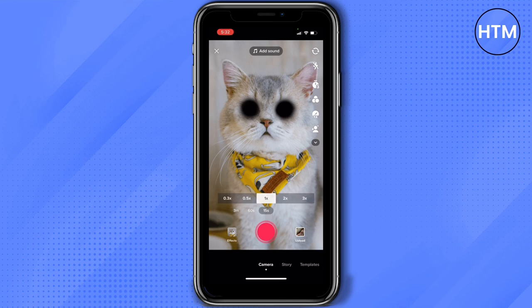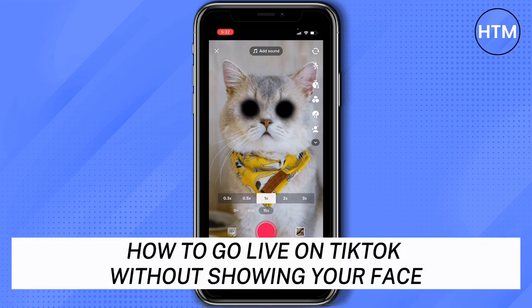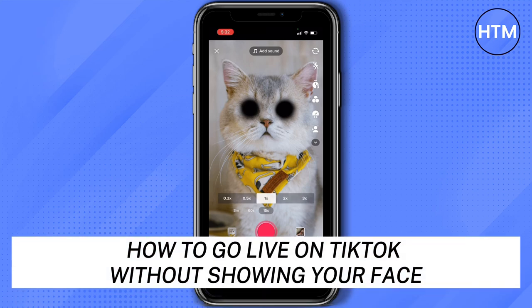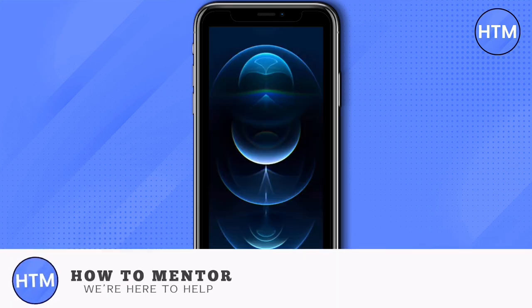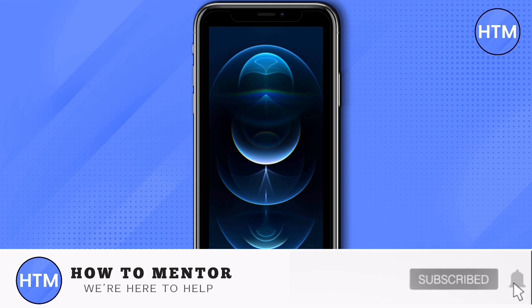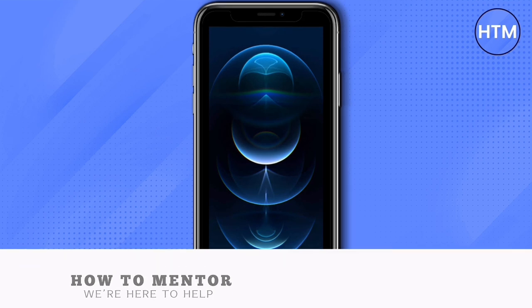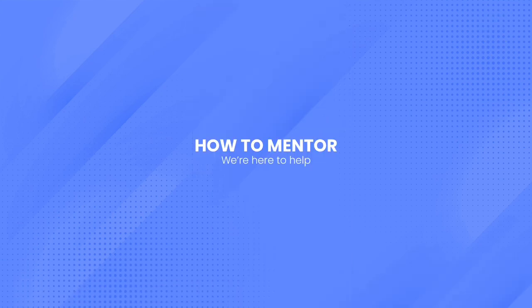And that's how to go live on TikTok without showing your face. If you like this video, please give us a thumbs up, comment down below, and subscribe to our channel. Thank you for watching.